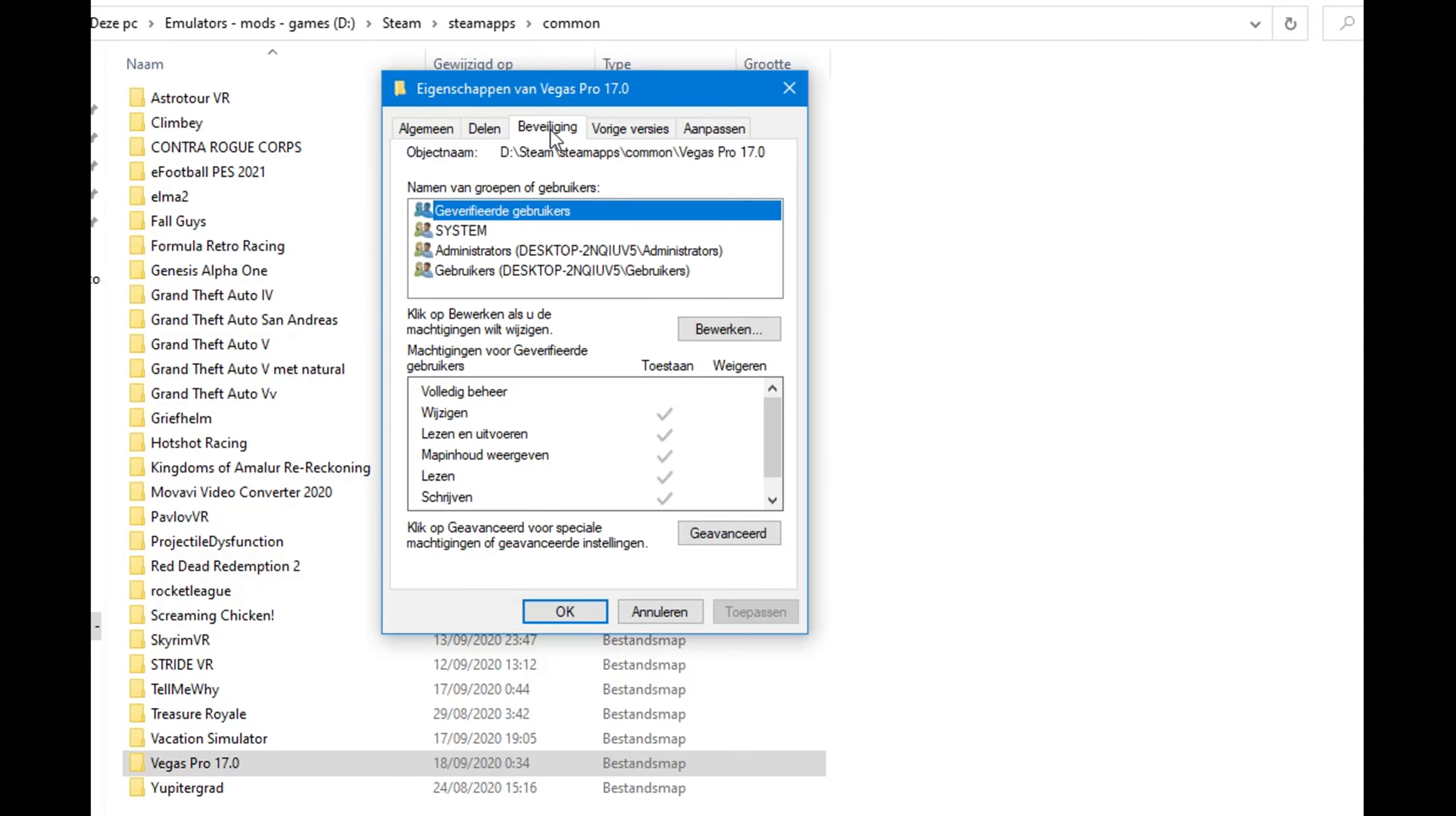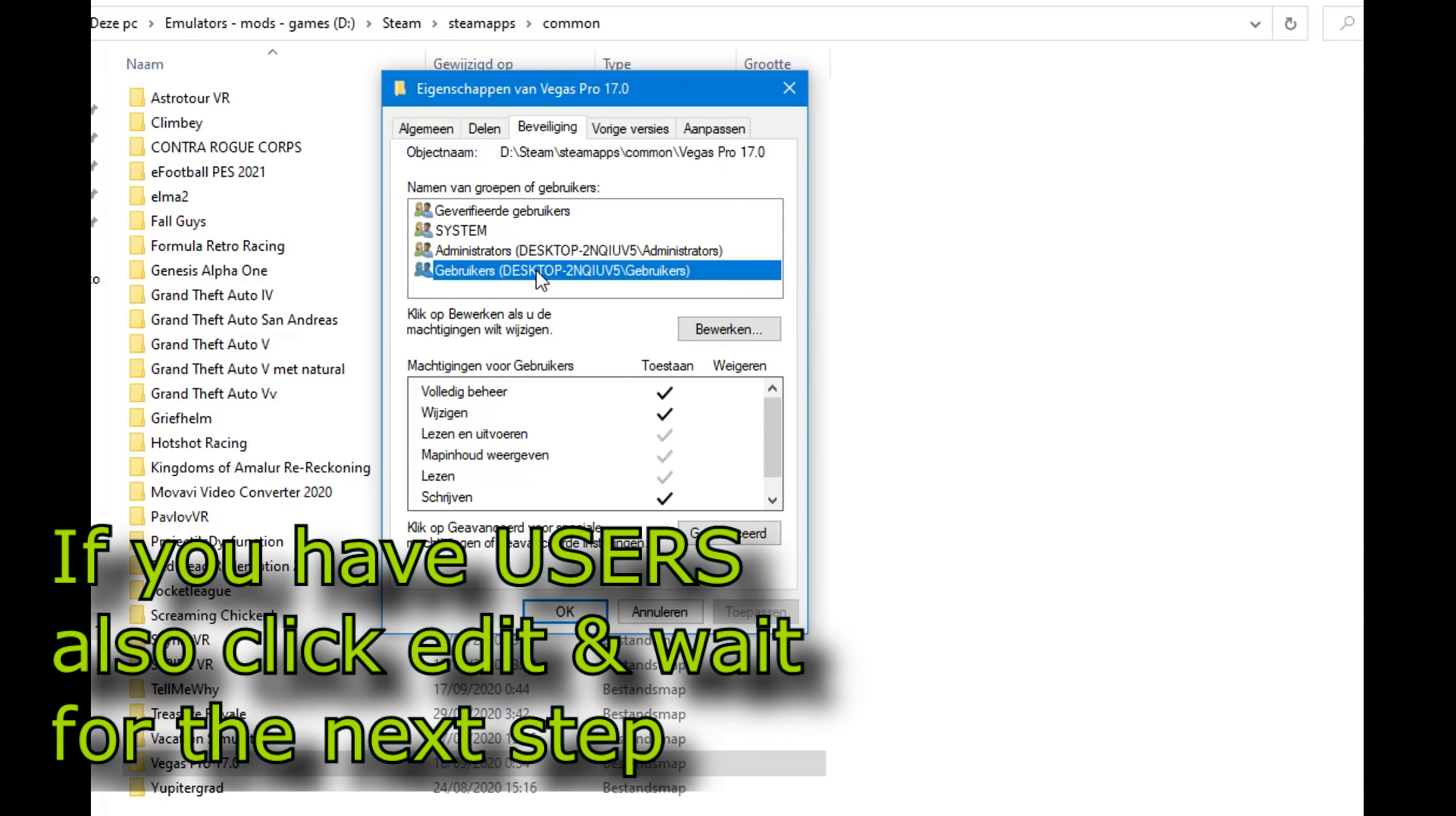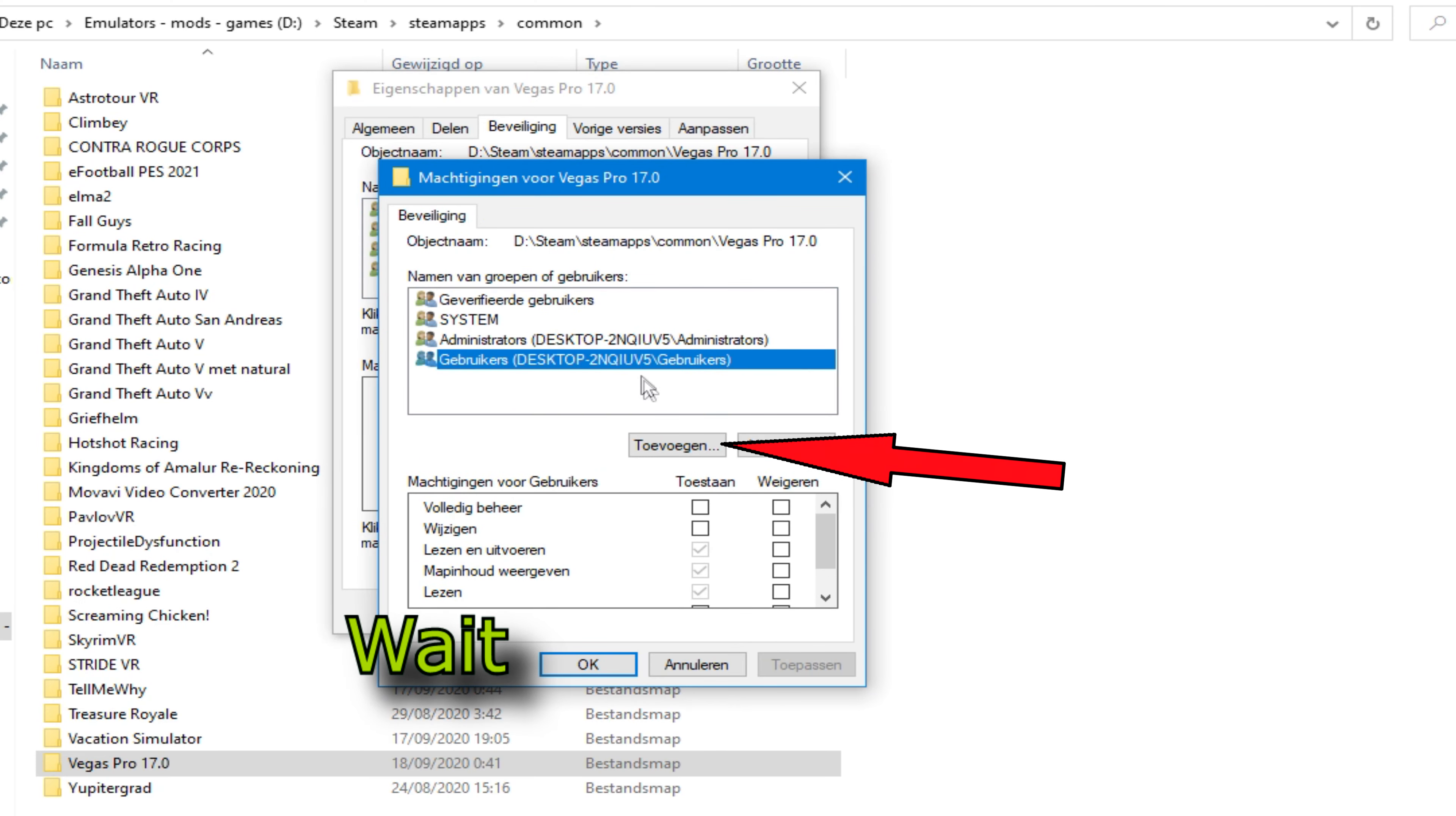Then click on the security tab. First, look around and see if you can find the presence of users in the group. If you cannot see users in the box, then choose edit, then users, and then click on add.